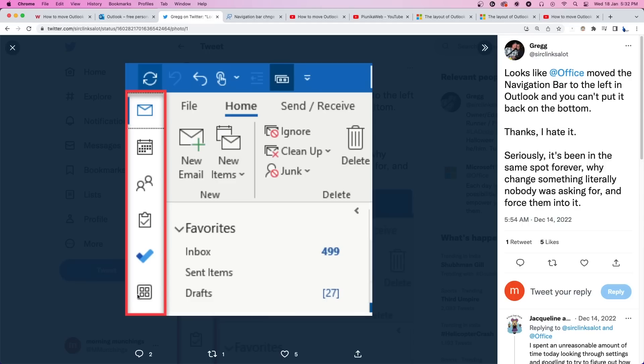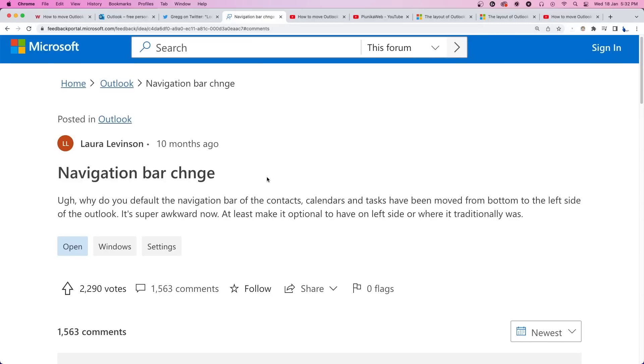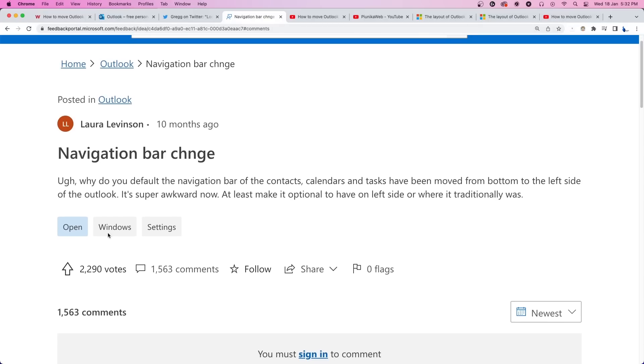Slowly and steadily, Outlook users have been getting the patch that changes the navigation toolbar from bottom to the left side. Saying that people dislike the change would be an understatement. A thread about it on Microsoft's feedback page has gathered over 2,000 upvotes and over 1,500 mostly negative comments.